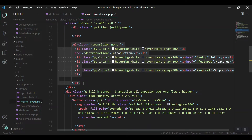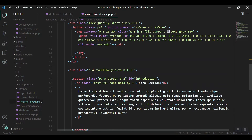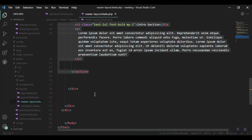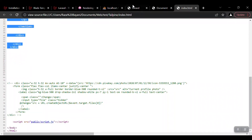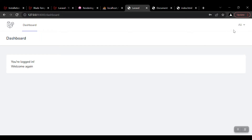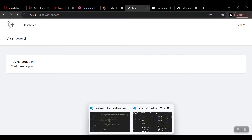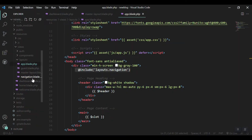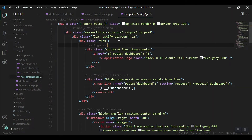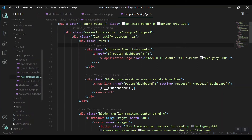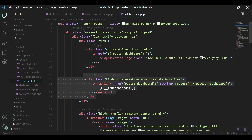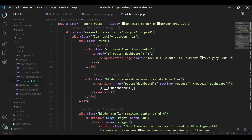Instead of the menu in the design, I need to bring the Laravel navigation. I'll create my own navigation file — I'll open the layouts folder, open navigation.blade.php, and save it as sidebar.blade.php. I'll keep just the navigation link and remove the rest.